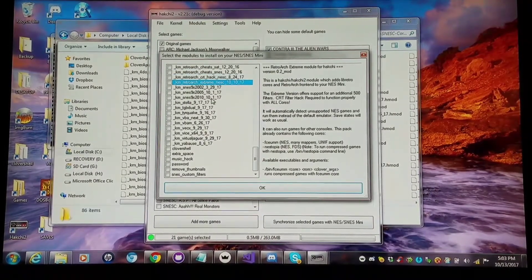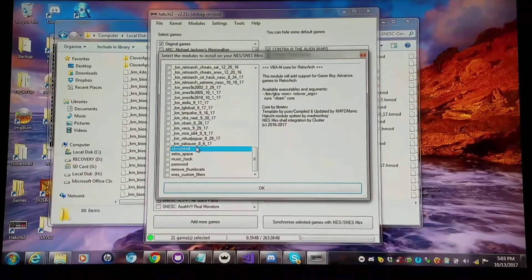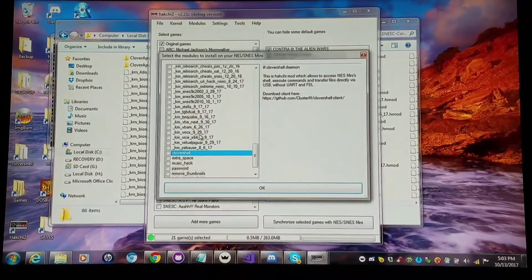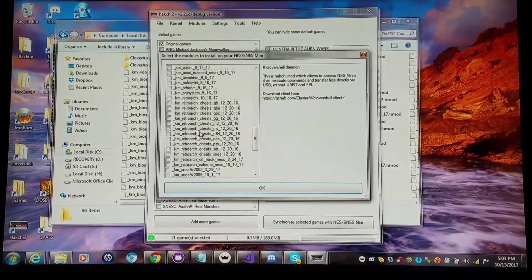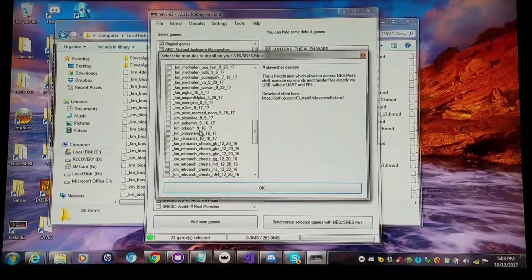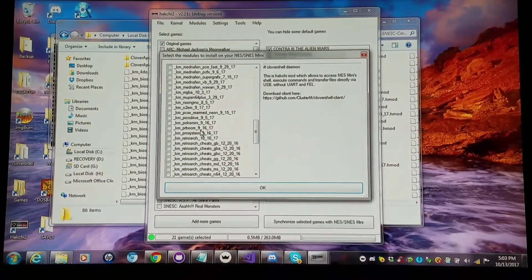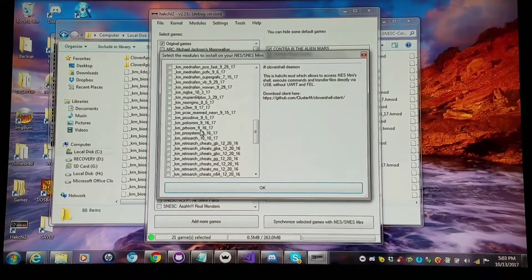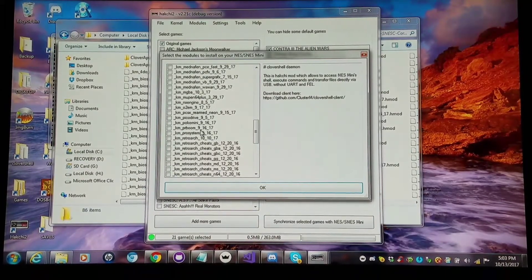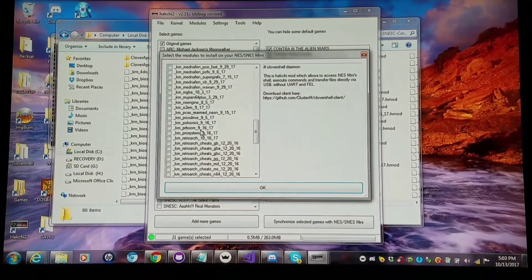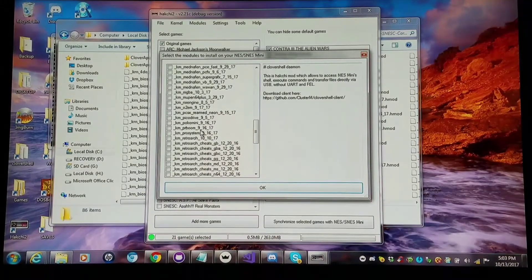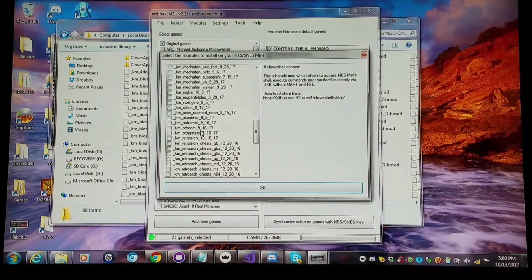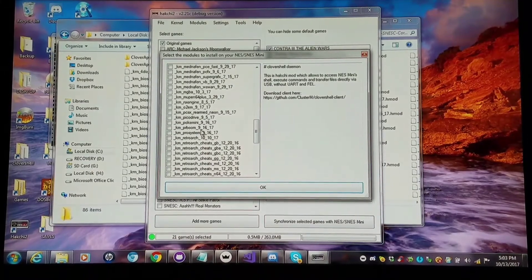every other one of these cores runs perfectly fine with the NES Classic as well as the SNES Classic. And you just have to use Hakchi 2.20 or up, and you're fine.